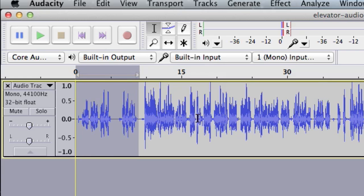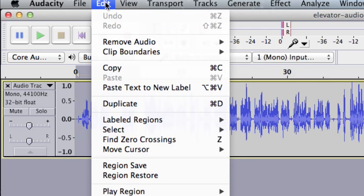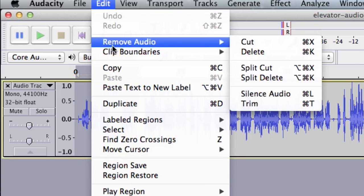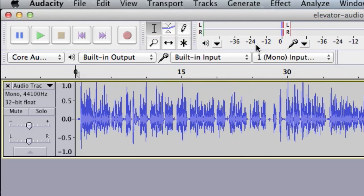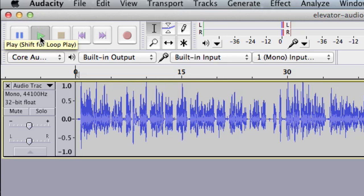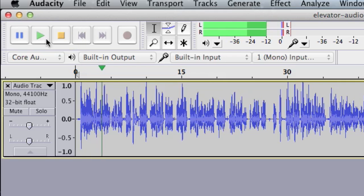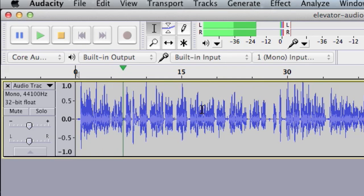So I'm just going to click and drag to highlight the stuff I don't need. And now on the keyboard, I can press the Delete key, or I can go to the Edit menu here and choose Remove Audio Cut. And now when I press the space bar to play, or I can press this little play button. The audio plays correctly through the beginning.